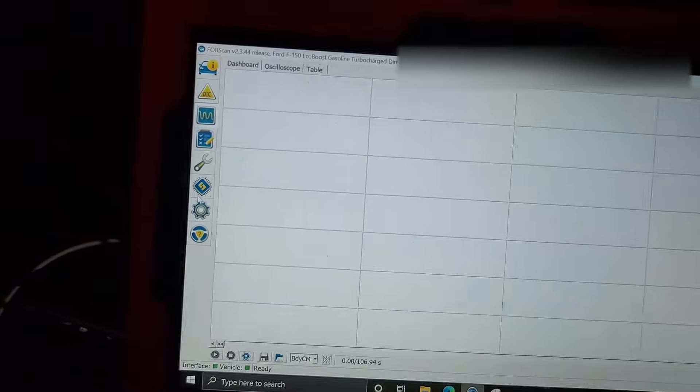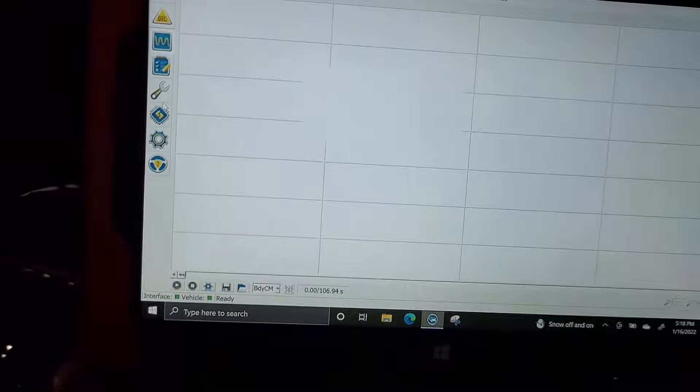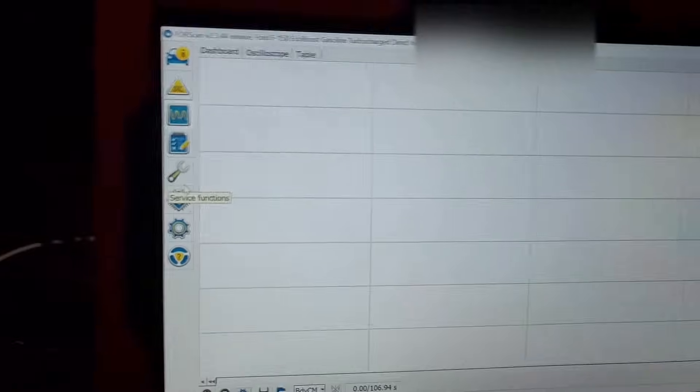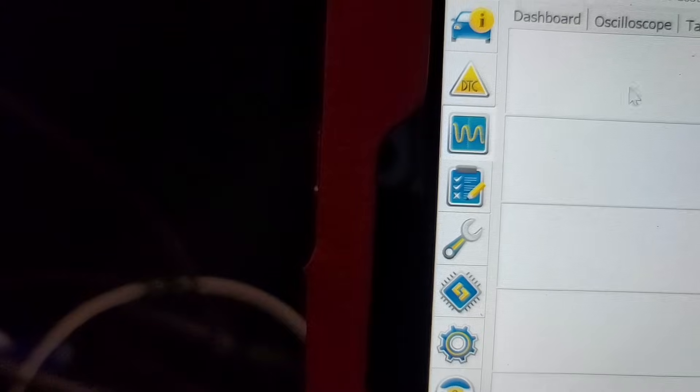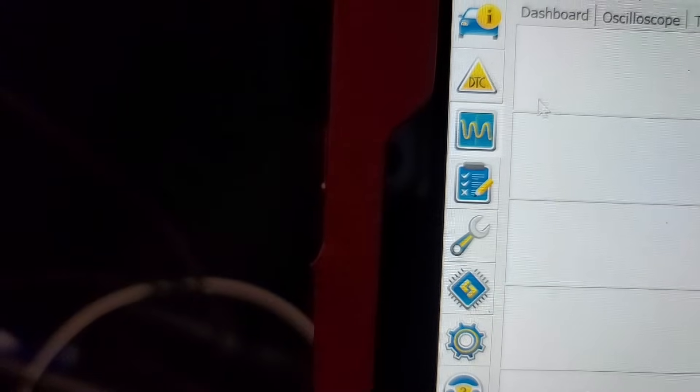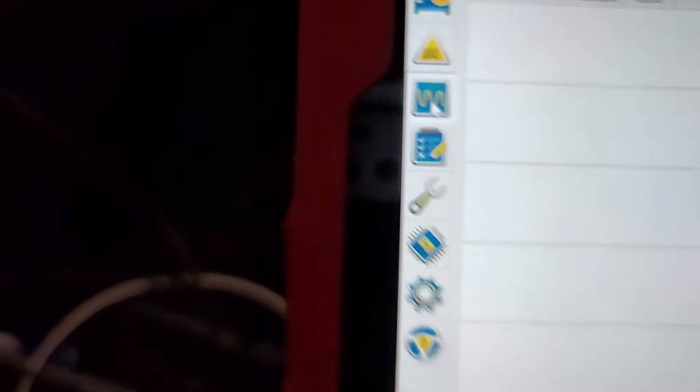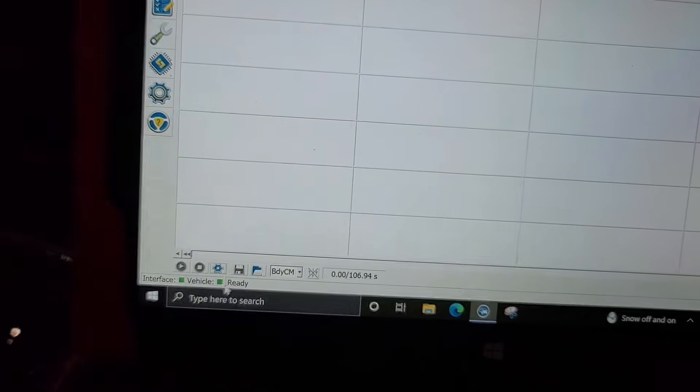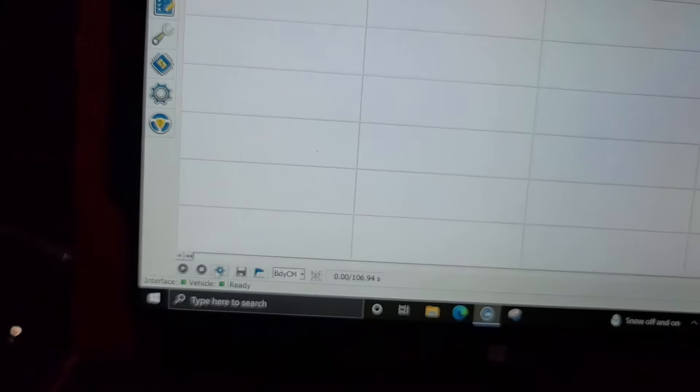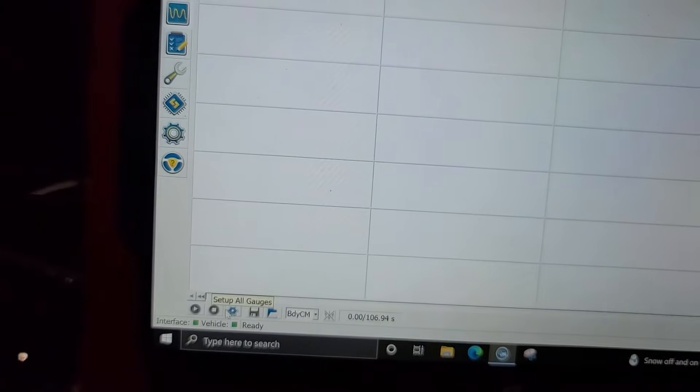We're already loaded up here, and on ForScan you're going to have this Read PID function. All you have to do is select Read PIDs and then you're going to go down to the settings button.